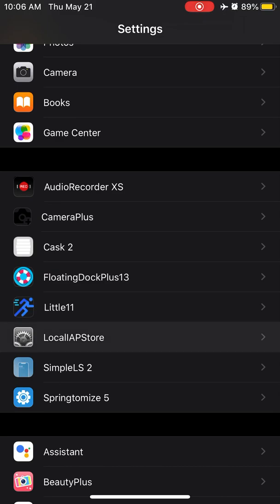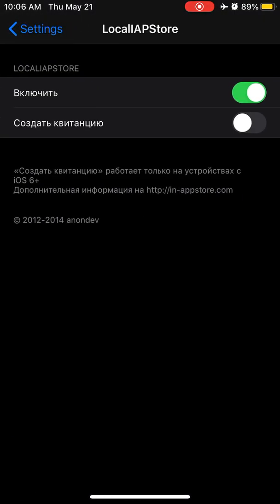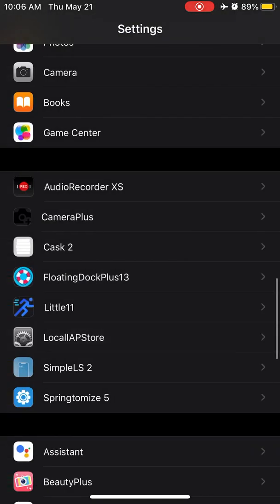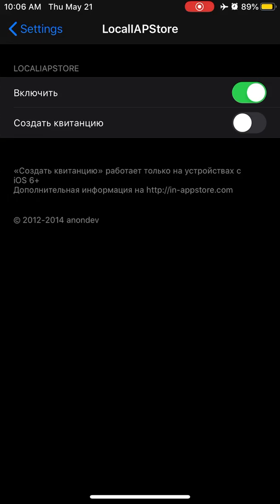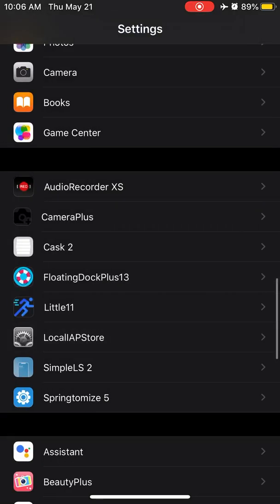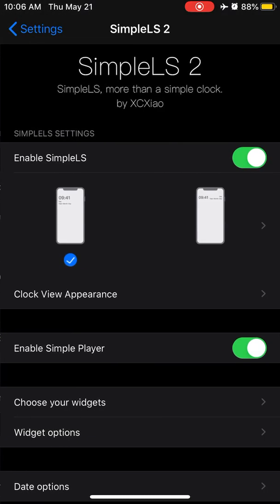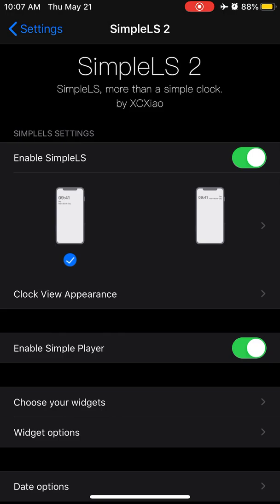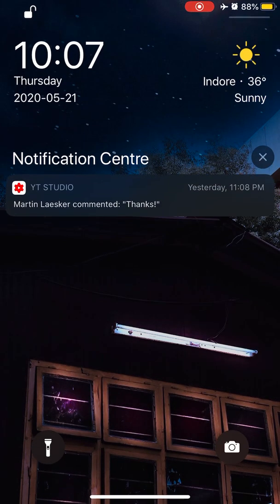LocalIAPStore is a tweak which is responsible for in-app purchases. Like if you're playing a game and you want more coins but don't have money to buy it, this tweak will work. Just buy that coin and tap cancel on the popup, and boom, your coin or anything in-app purchases will be successful, mostly in games.